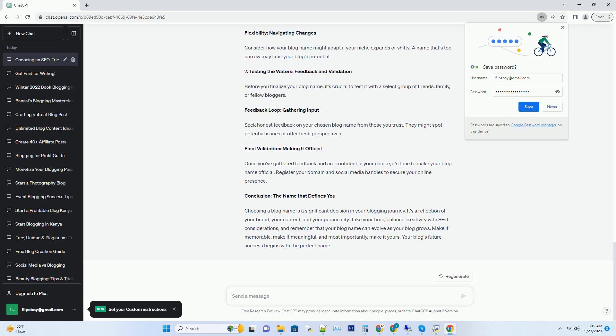Final validation: making it official. Once you've gathered feedback and are confident in your choice, it's time to make your blog name official. Register your domain and social media handles to secure your online presence.